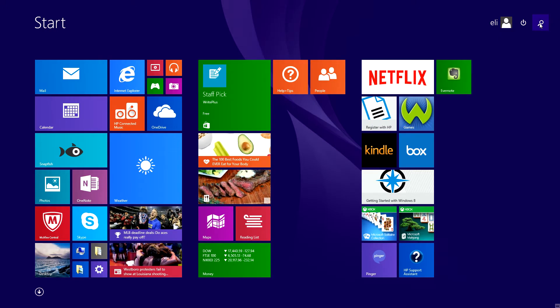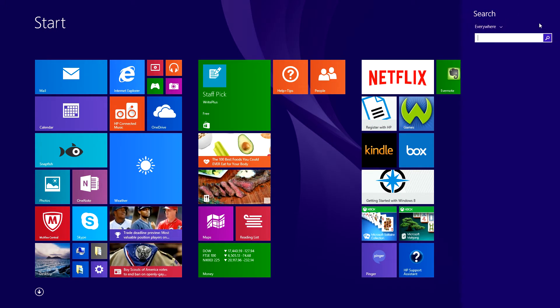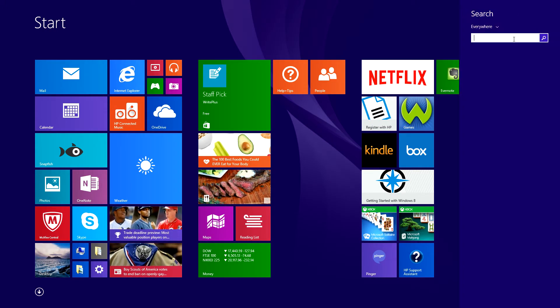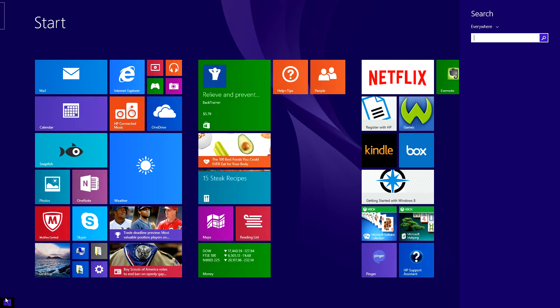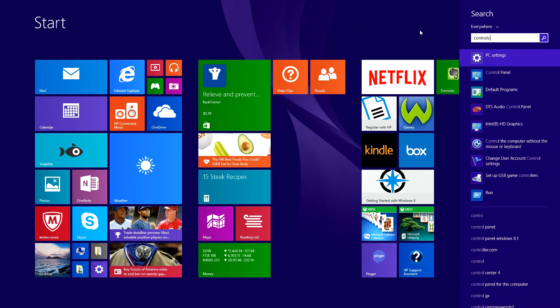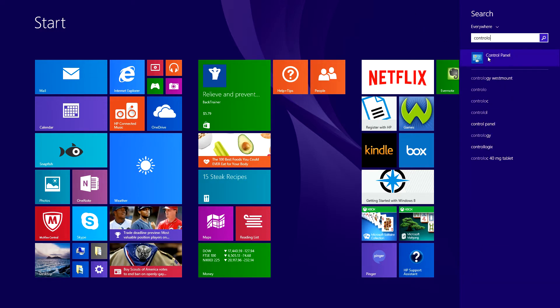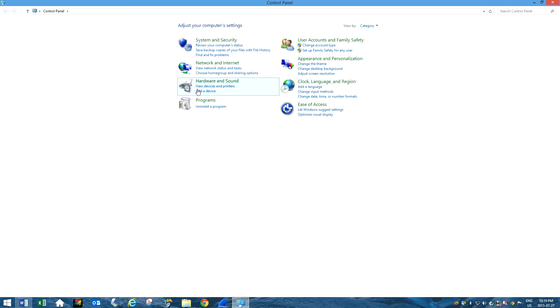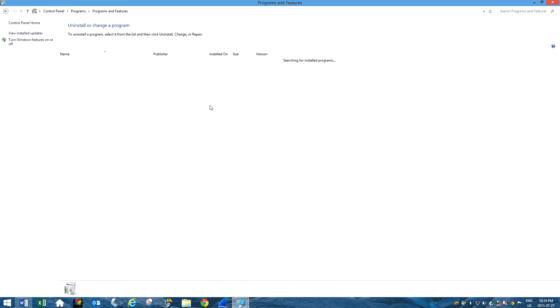So you want to go to the Start button if you're using Windows 8. Go to the Windows button and you want to type in Control Panel. And over here you want to go to Programs and Uninstall Program.